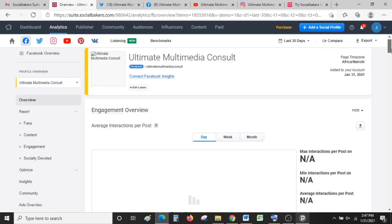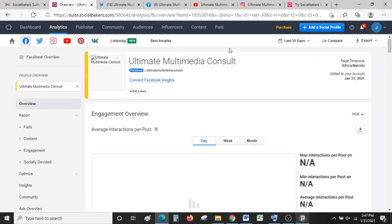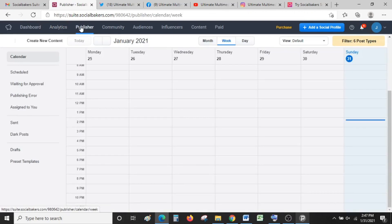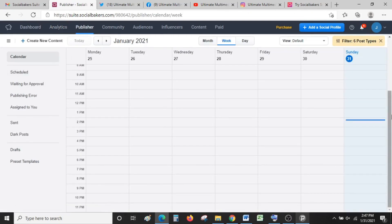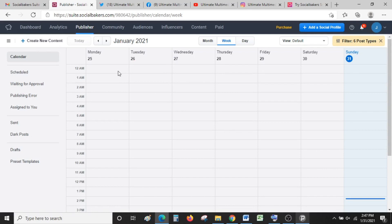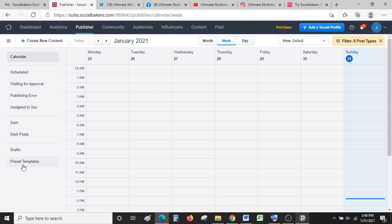This is basically how SocialBakers works. It also has a publisher, meaning you can manage your social media accounts from here. It can give you a calendar—this is our calendar. It can help you to set up how you want to post, set up your schedule for social media posting, scheduling, posts awaiting approval, among others. Basically, it helps you to plan how you're going to post.